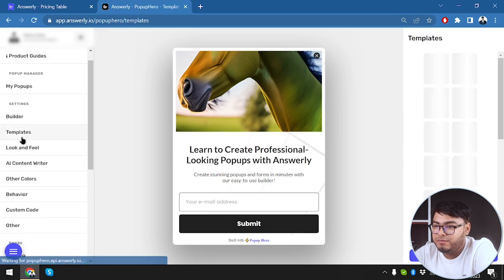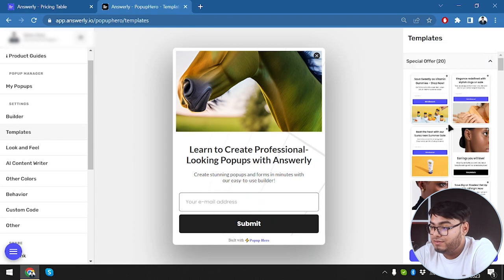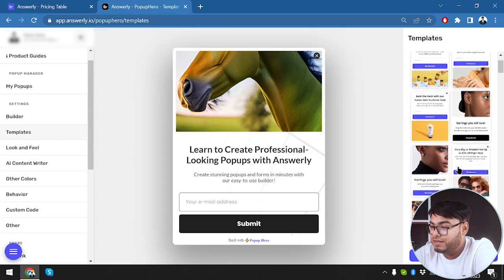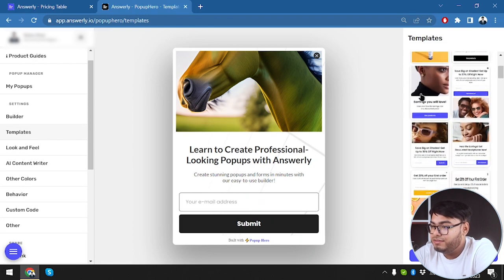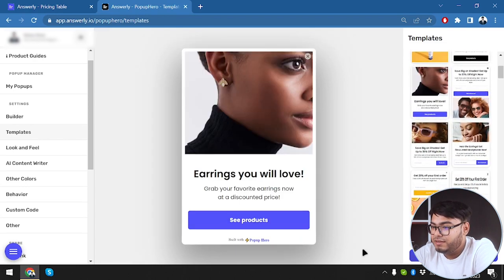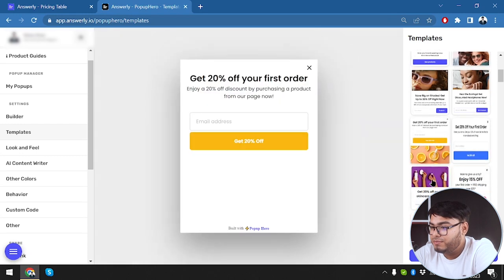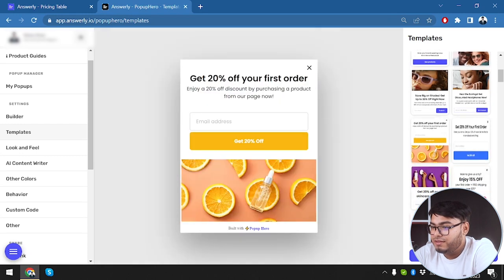We applied the settings and went to templates. There are a lot of templates here. We selected a template and the entire form changed. Let's try another one — and just select this template.